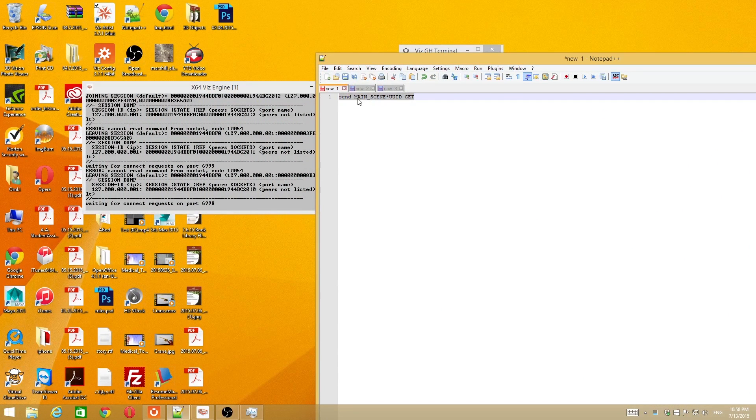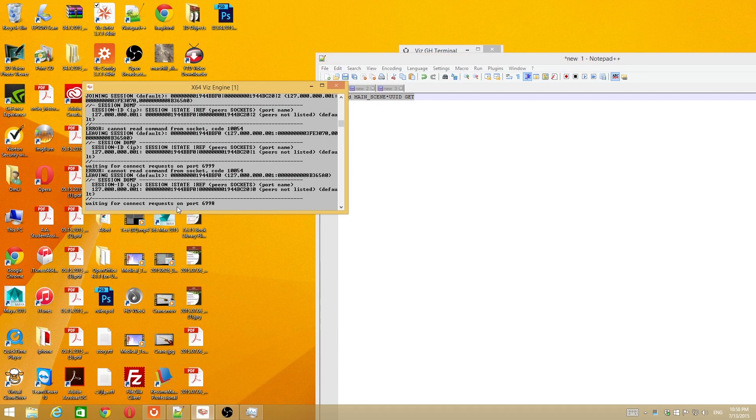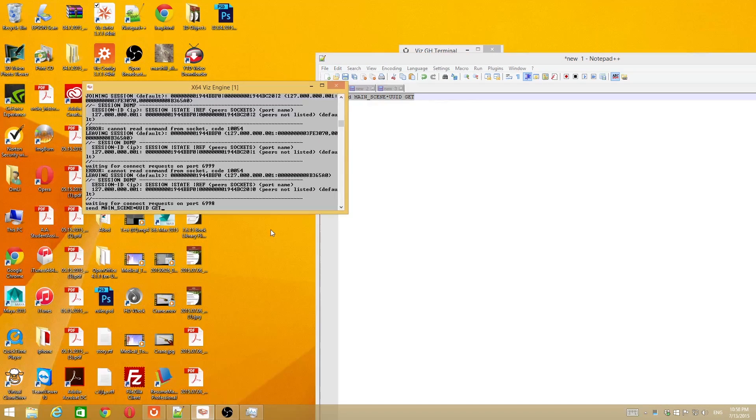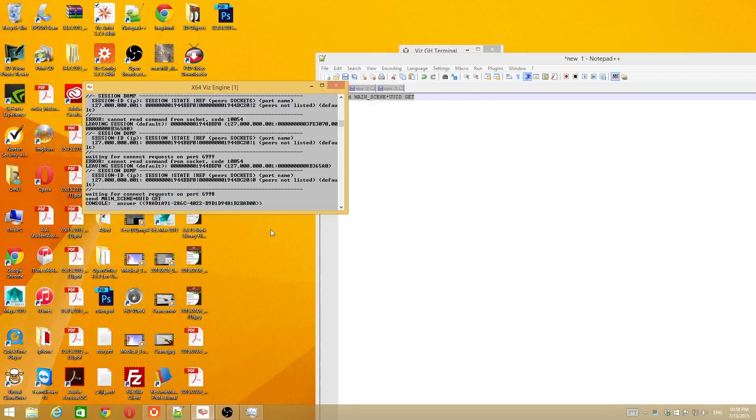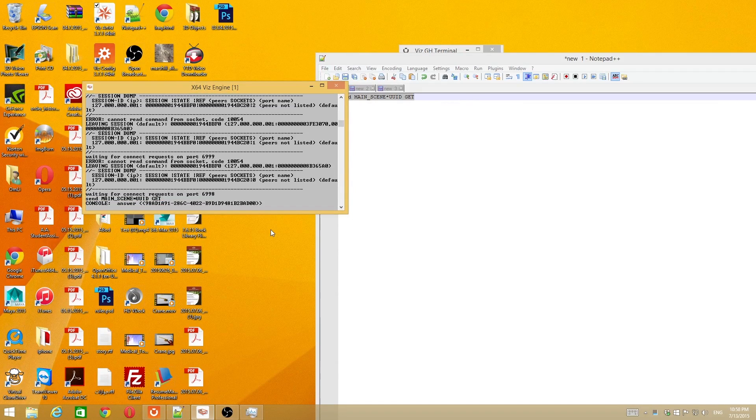If you don't have the ID, you can try this command. Copy it, and go right-click, paste. Run the script. Fortunately, now it's working.